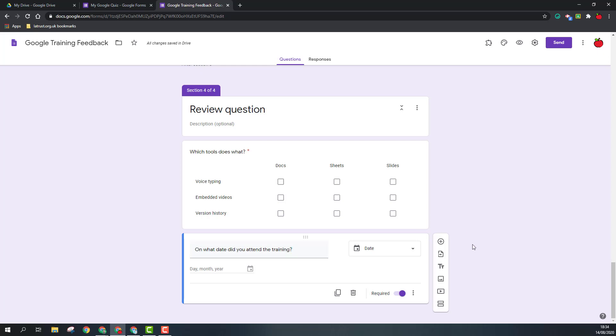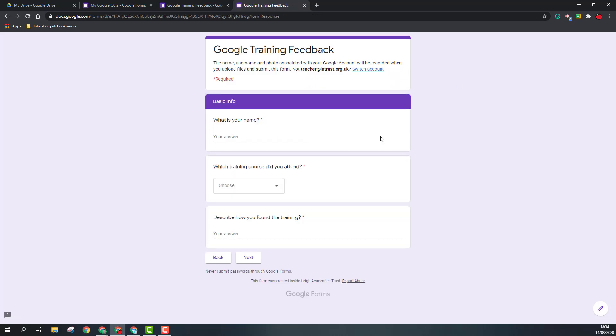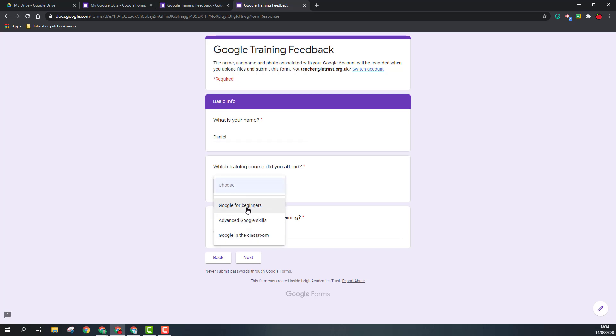Okay, so we've got our questions in, so we're just going to do a quick preview. So what is your name? I can choose my course from the drop down here, and then how did I find it? I found it great.